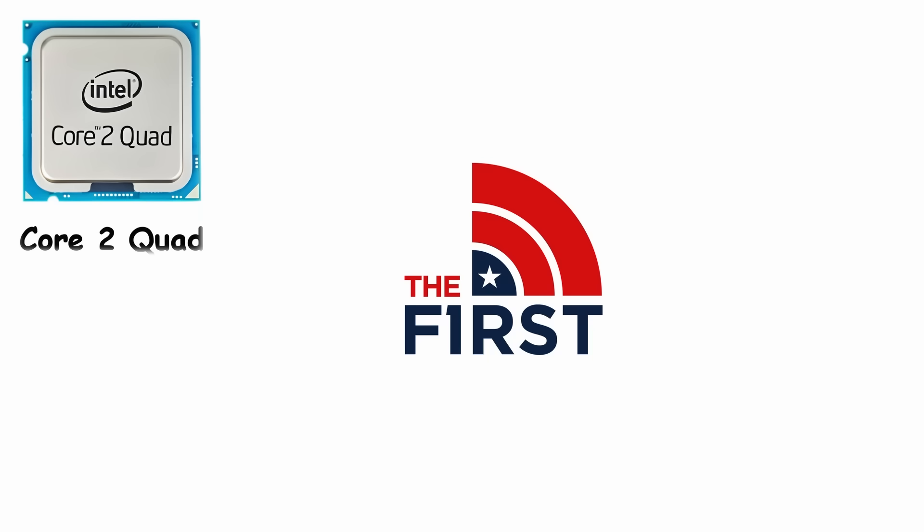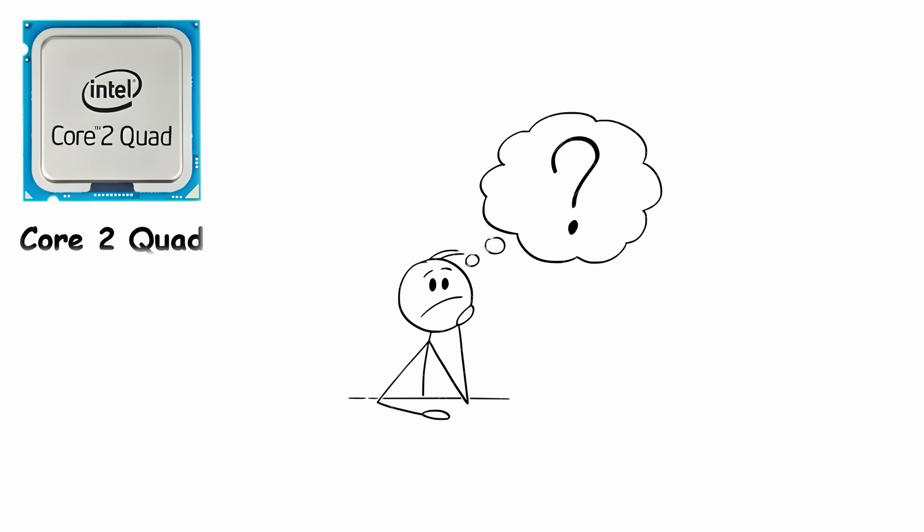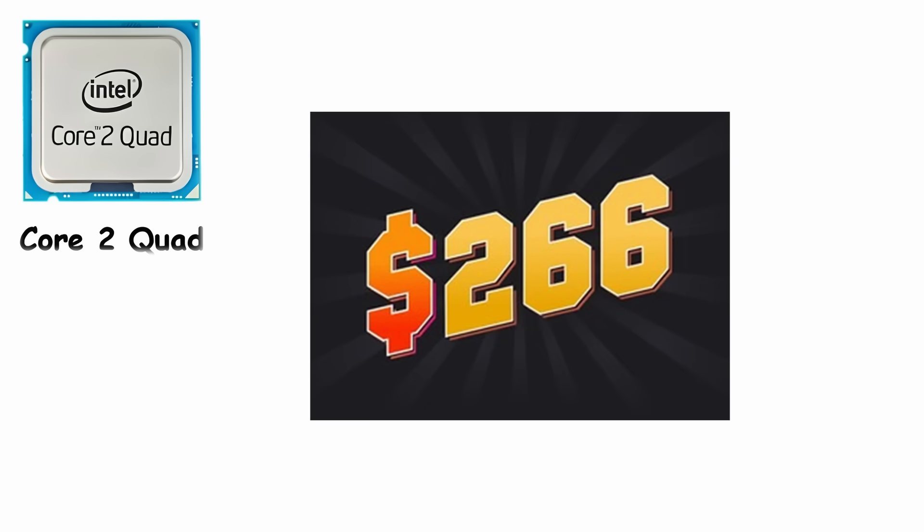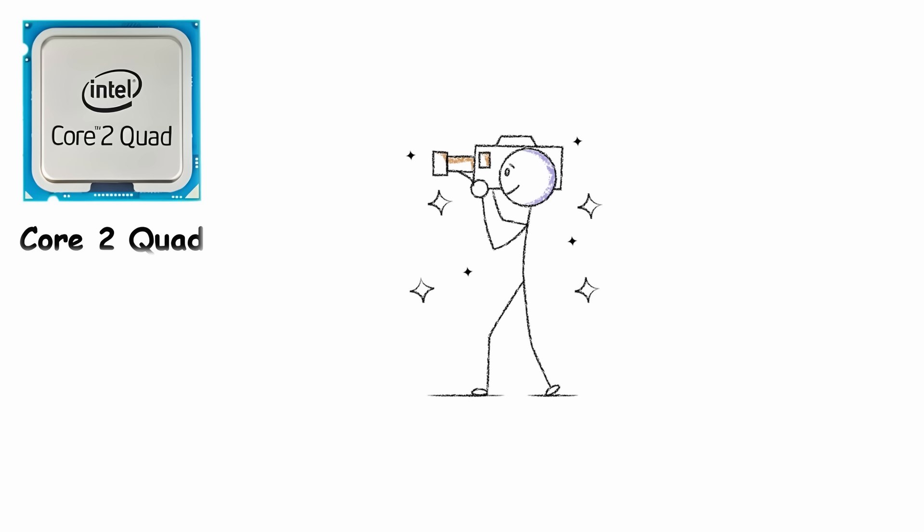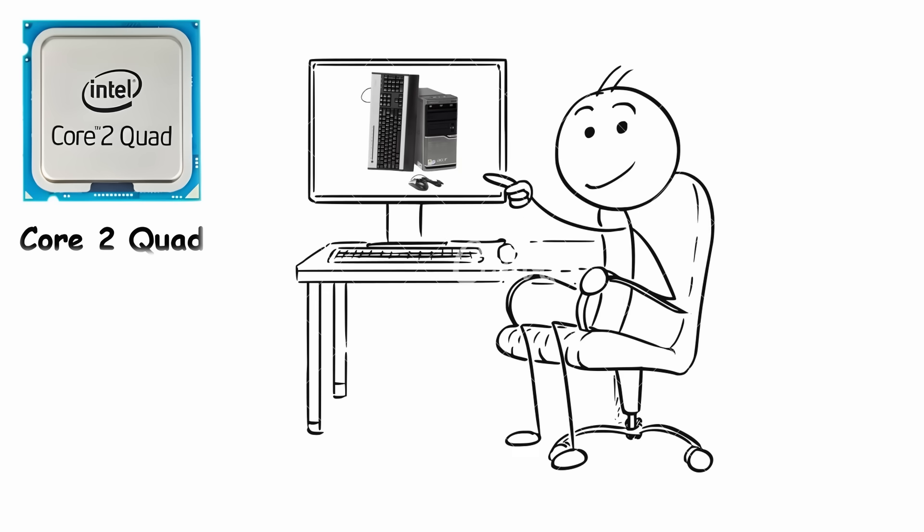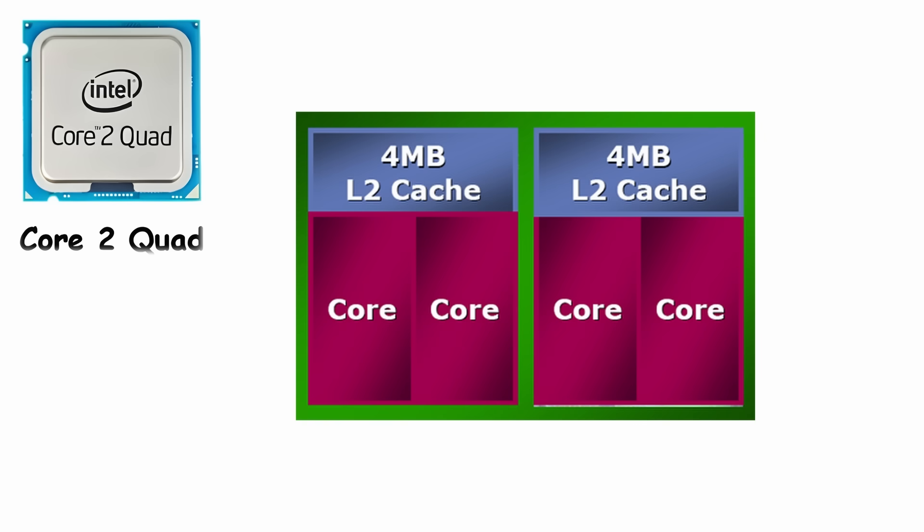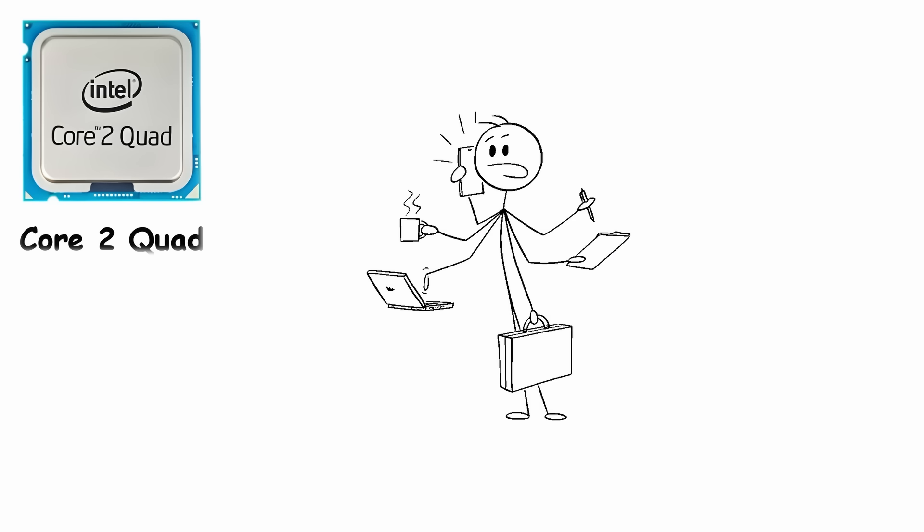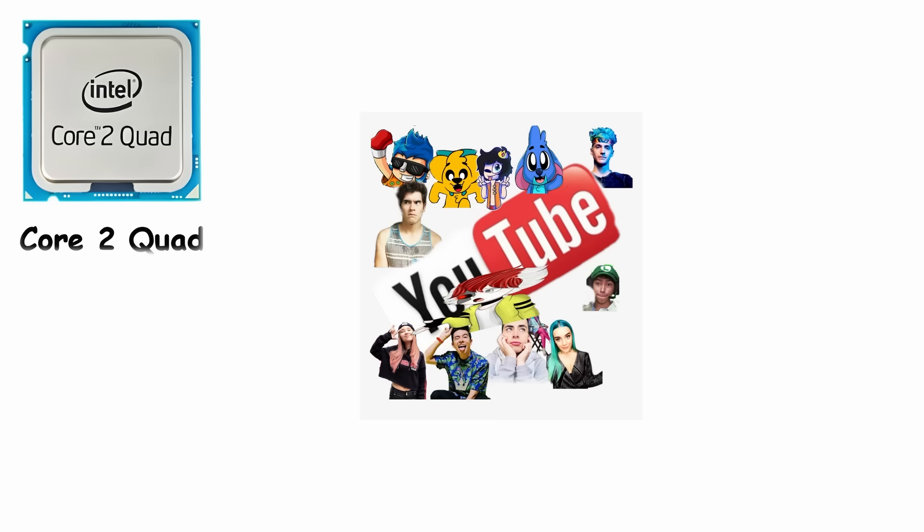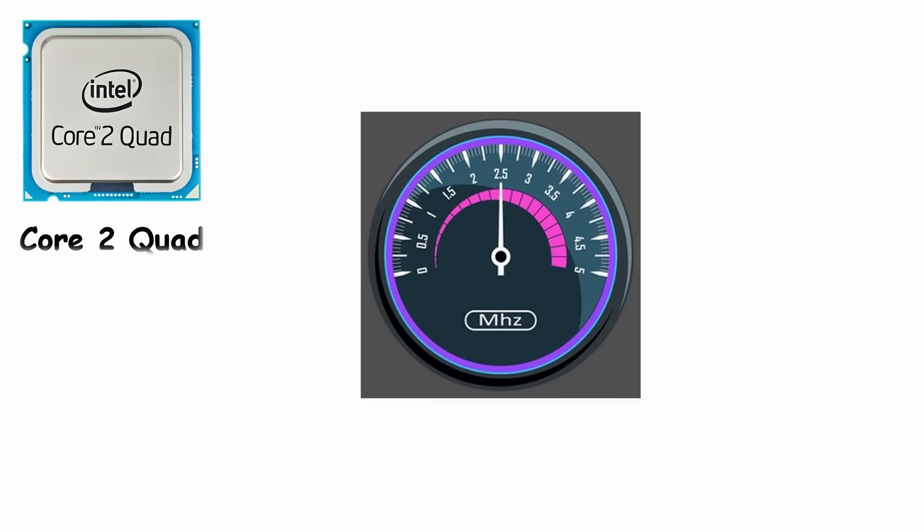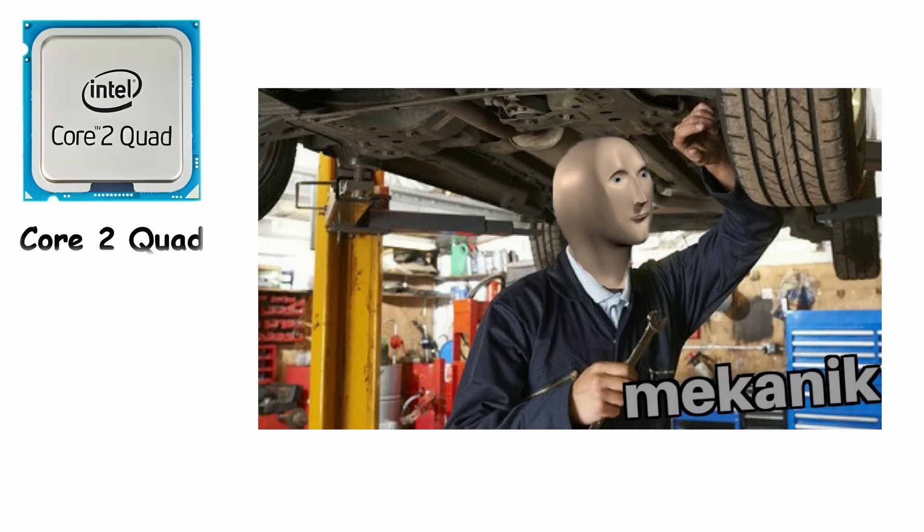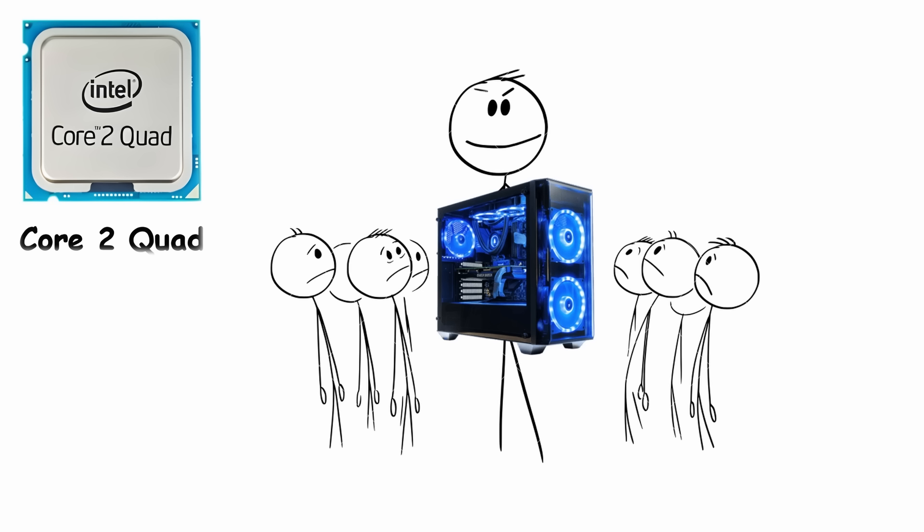The first major model, the Q6600, launched at around $851, making early buyers question if they were upgrading their PC or accidentally financing a small car. But once the price dropped to $266, the stampede began. Gamers, editors, and every forum troll with a screwdriver wanted one. Running at 2.4 gigahertz with 8 megabytes of L2 cache, it took on gaming, rendering, and multitasking without needing constant prayer. It became the go-to chip for early YouTubers, crisis addicts, and every teenager proudly overclocking it past 3.0 gigahertz while pretending they were tuning a turbocharged engine. Core 2 Quad didn't just add cores, it added personality to the entire PC era.